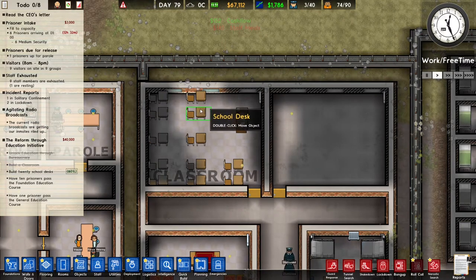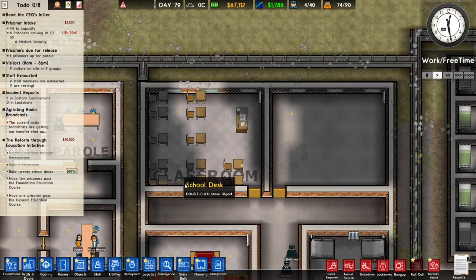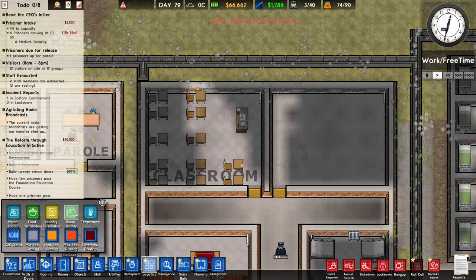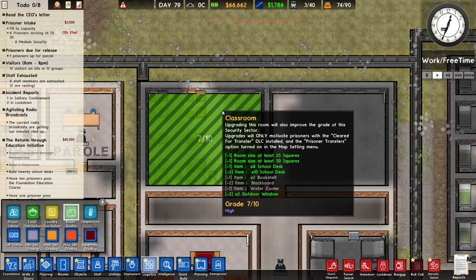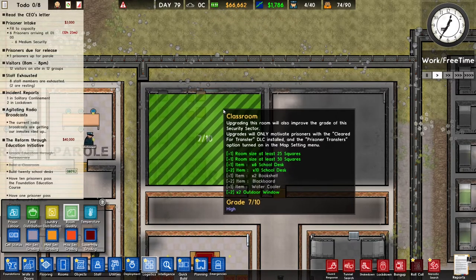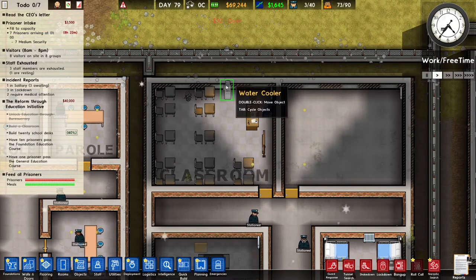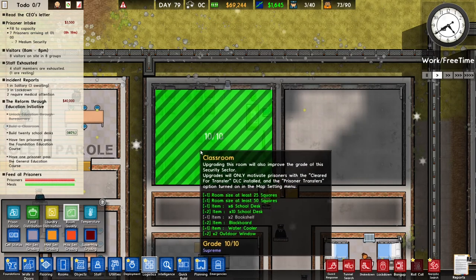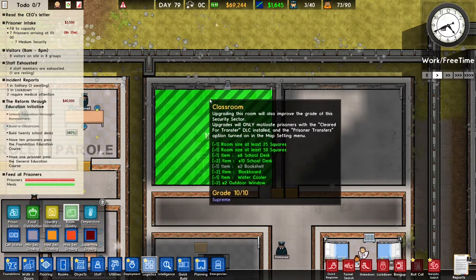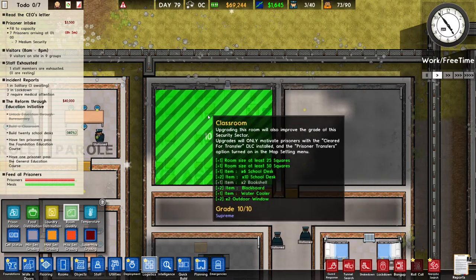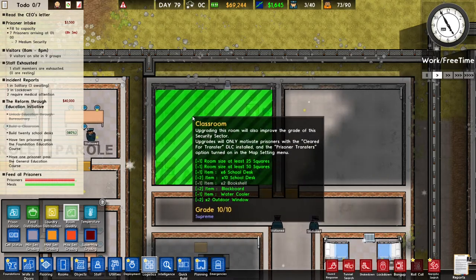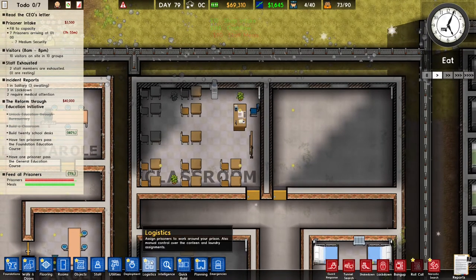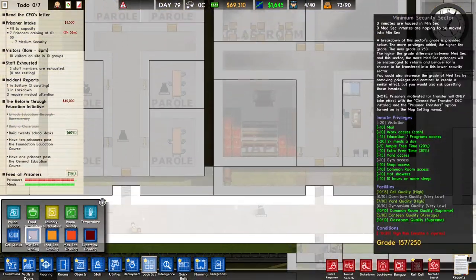When the school desks and office desk are placed in a classroom, the second task is finished. A classroom can also have a better grading by building a blackboard and a water cooler. I added a blackboard and a water cooler and now I have a perfect 10 out of 10 class. However, this does not affect how well the students get taught. The students won't finish the class faster when you have a higher grade classroom, so the water cooler and blackboard are kind of unnecessary and only affect the security grading.